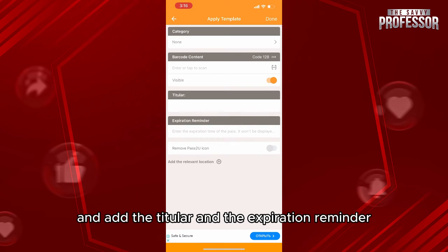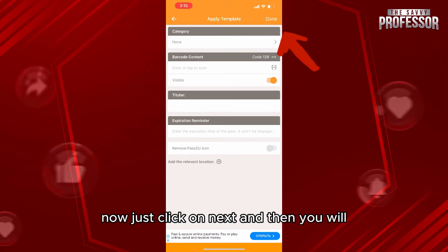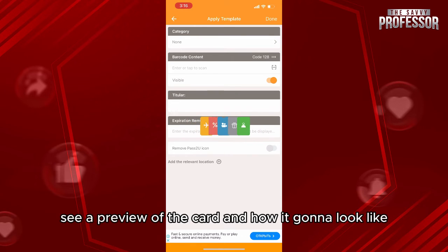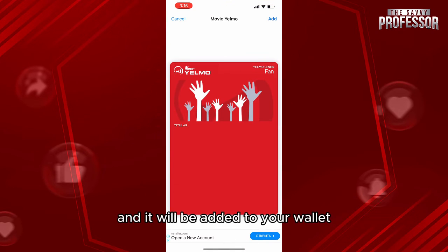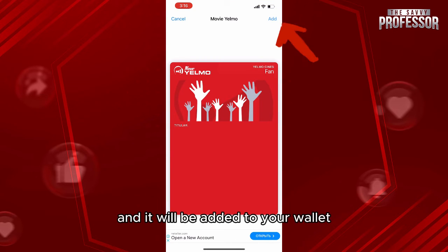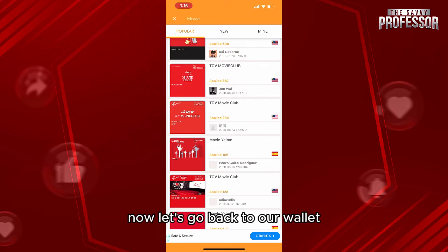Once you have your ticket, scan the barcode, then add the titular and the expiration reminder. Click Next and you'll see a preview of how the card will look. Click Add to confirm.